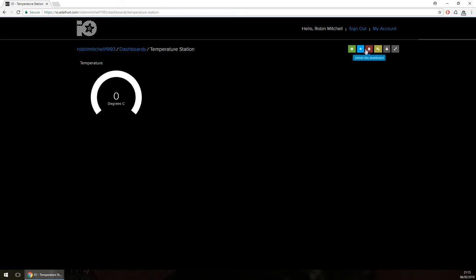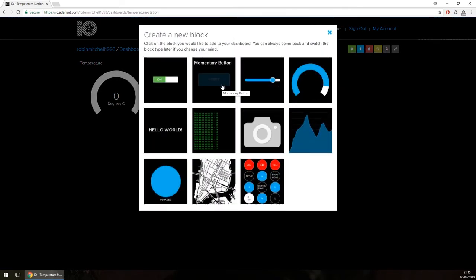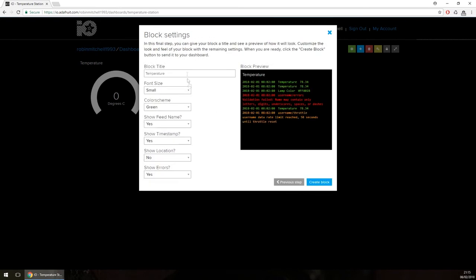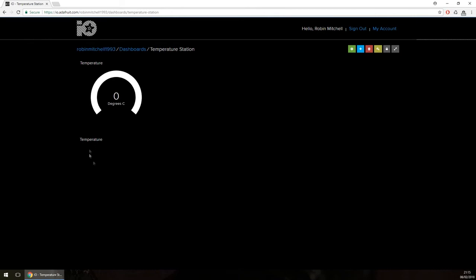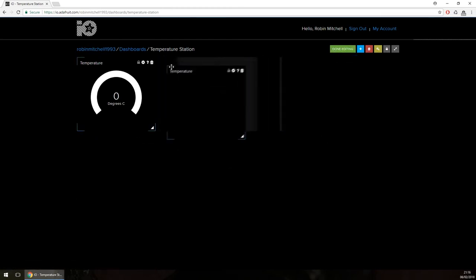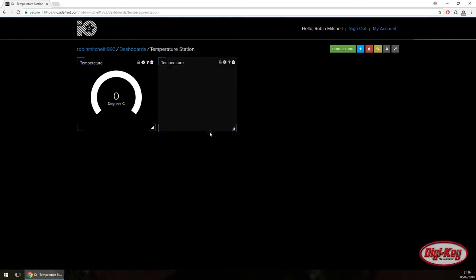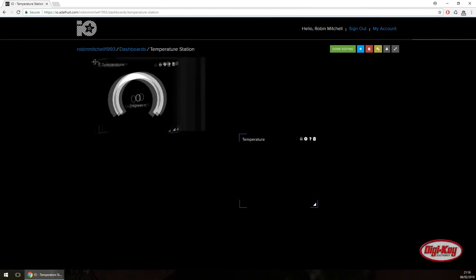We could also add other elements including sliders and momentary buttons, but for now I'm going to add a quick stream to demonstrate how you can drag different blocks and arrange them on the dashboard. I'll link it to temperature and create the block. Using the green edit button, I can drag this text stream block, move it around, and change its size to fully customize the GUI.